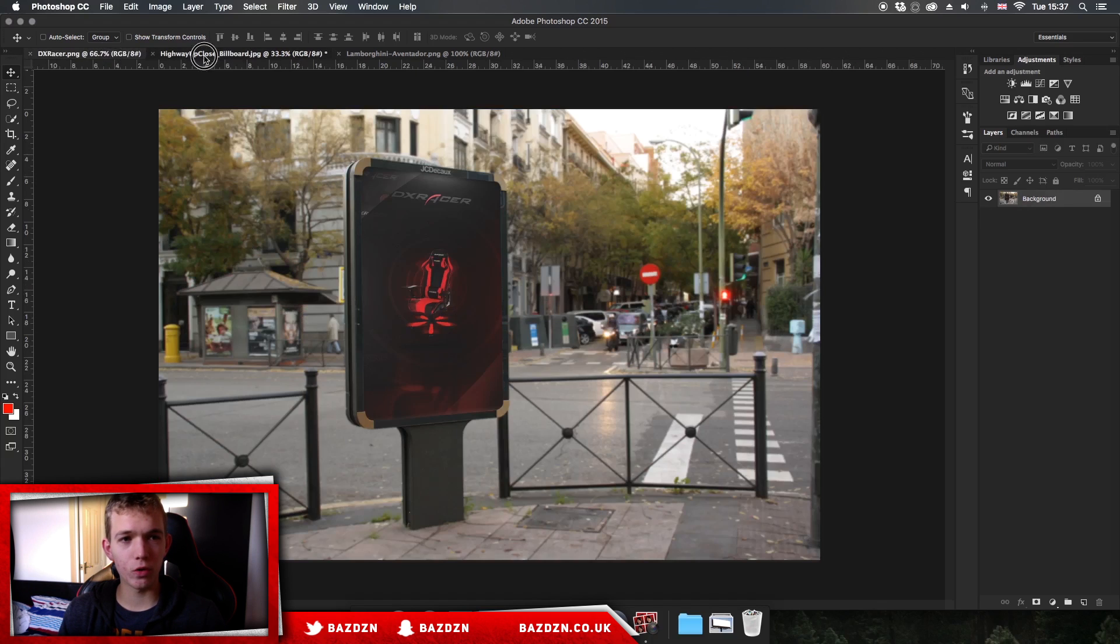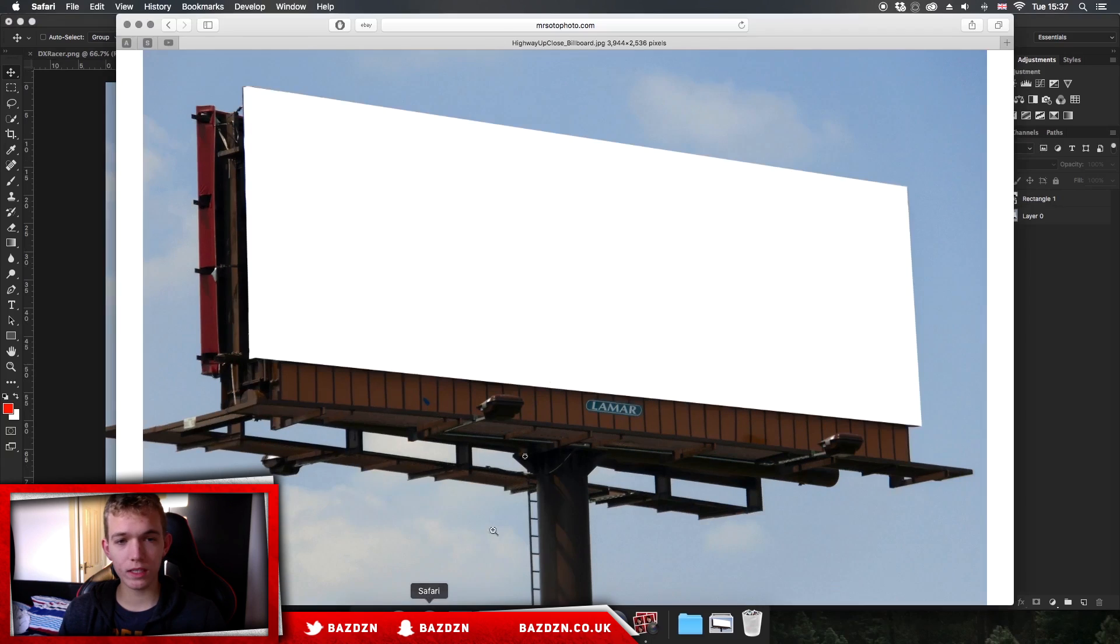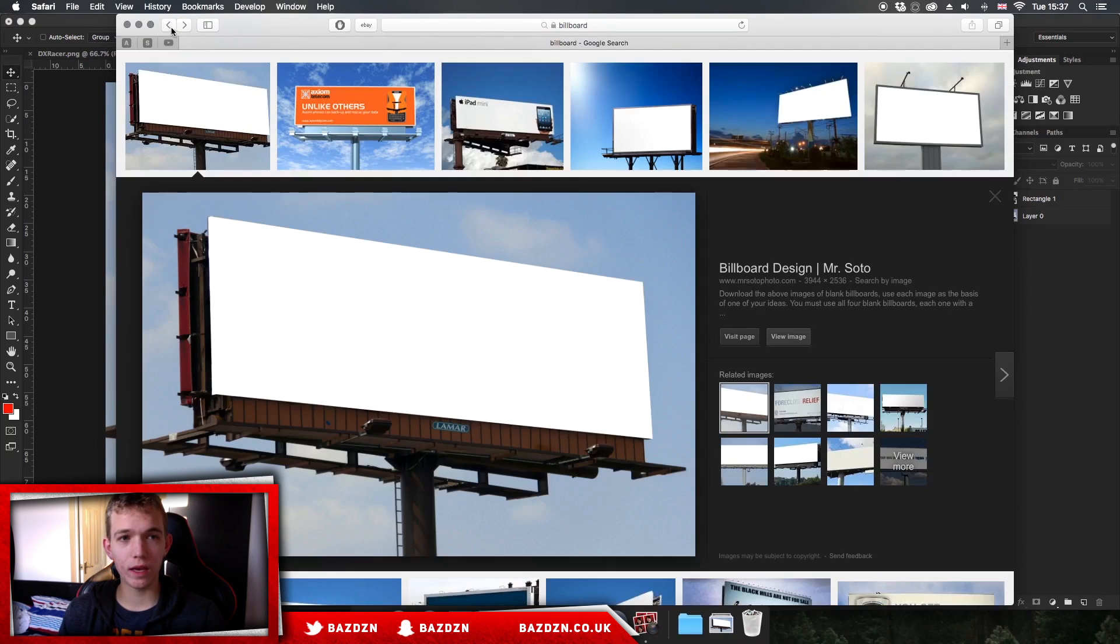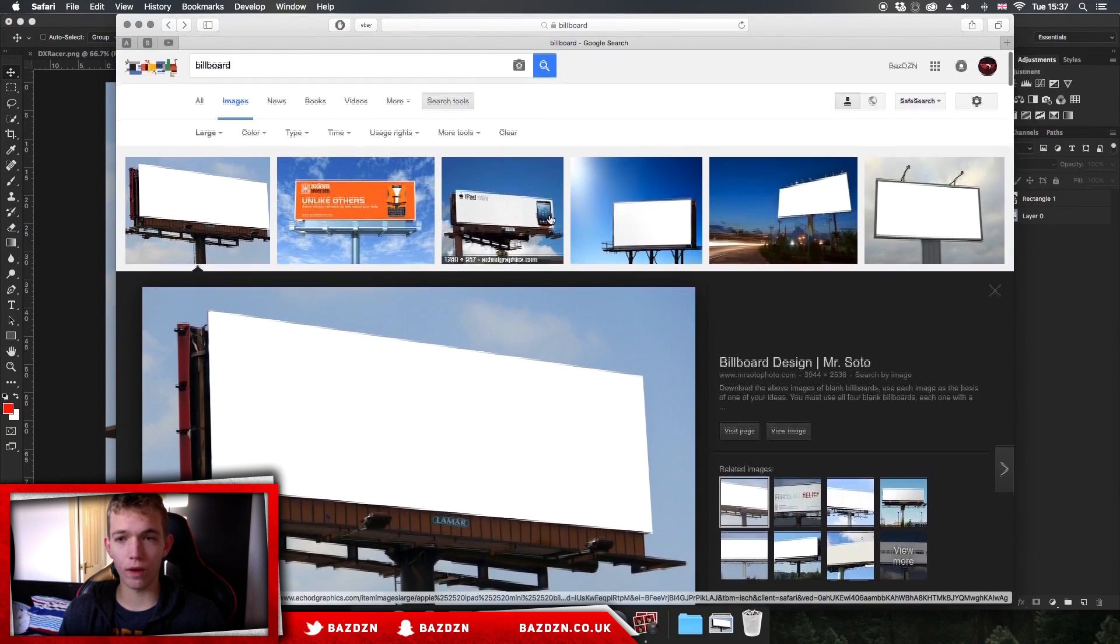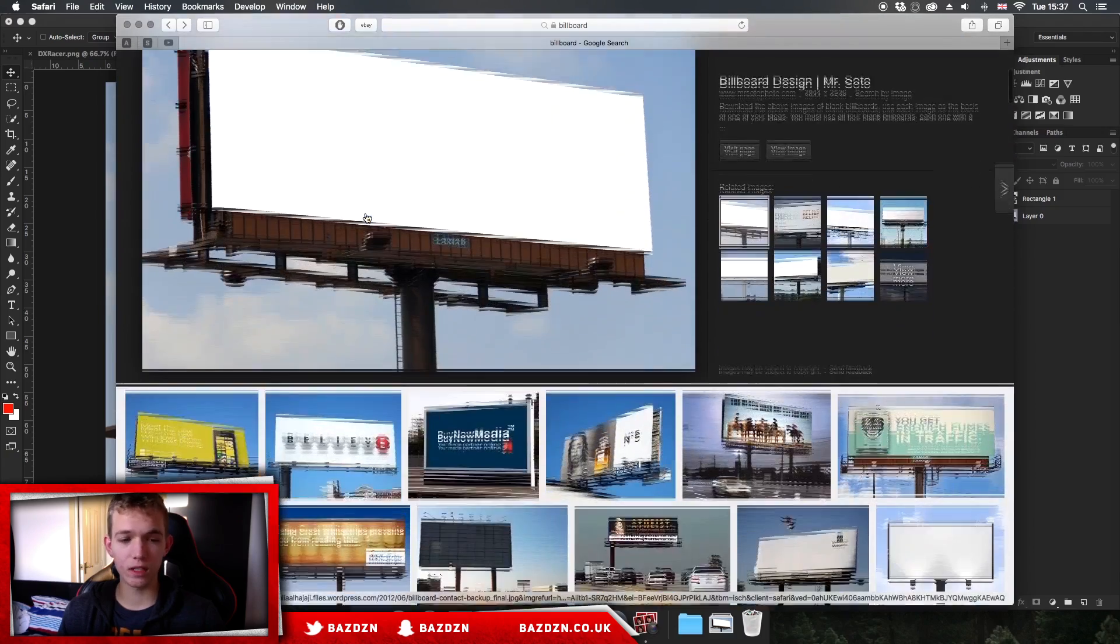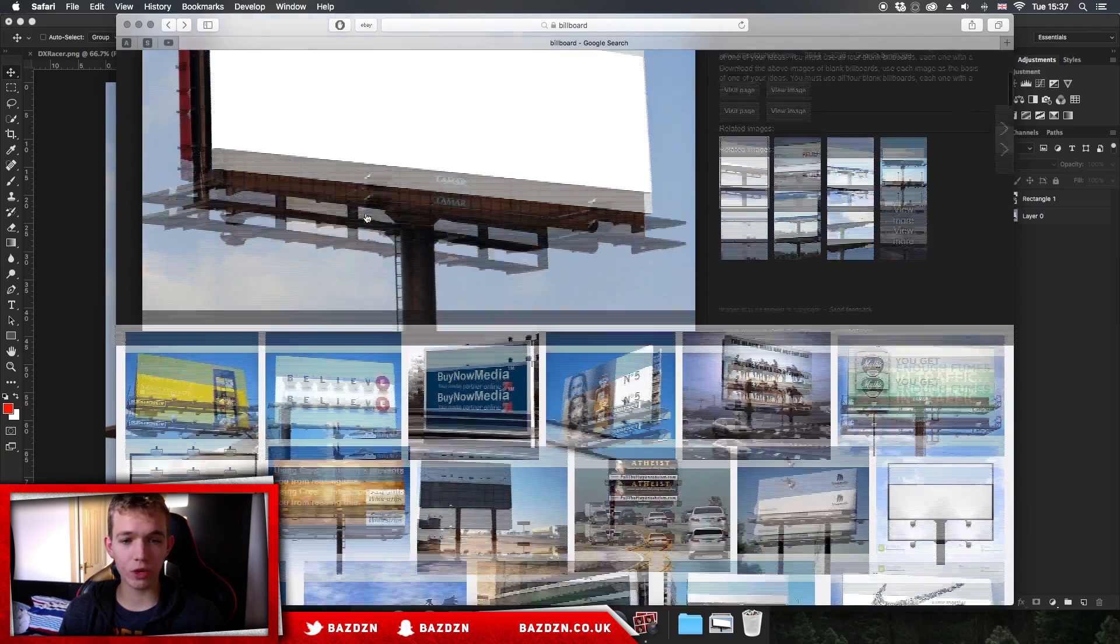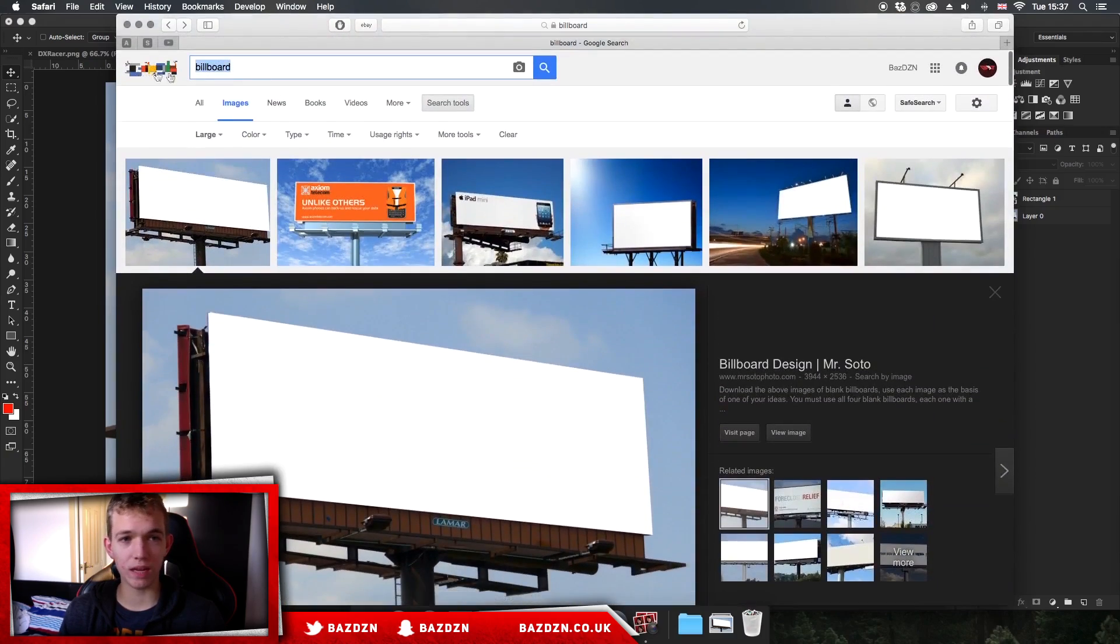It looks really cool and it's really easy to do, actually really simple. First off, we're going to go to Google and this is where you can find your picture of where your mockup's going to be placed. For this tutorial I chose a billboard, so all I literally did is type in billboard.